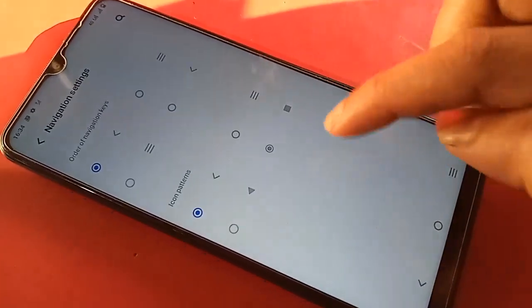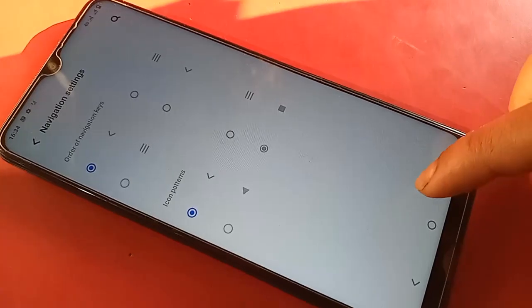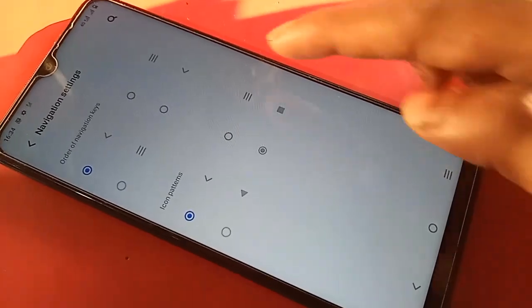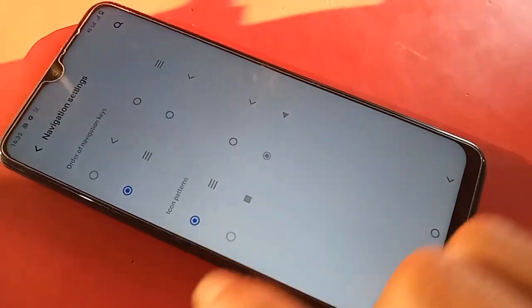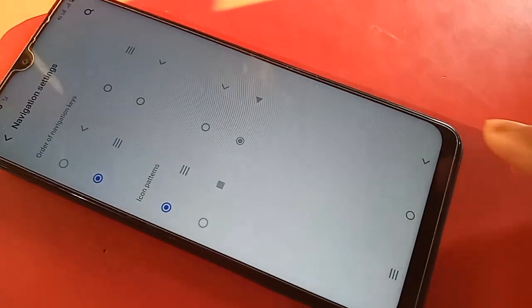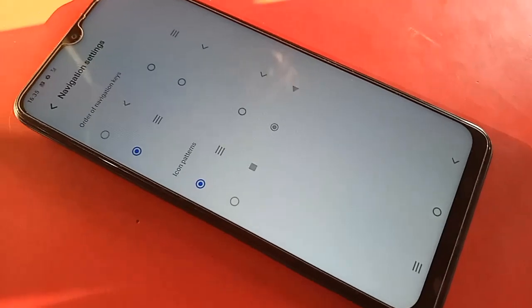If you want to change the back button order, click on the settings icon within that menu. Then select the text option to change your back button order as preferred.